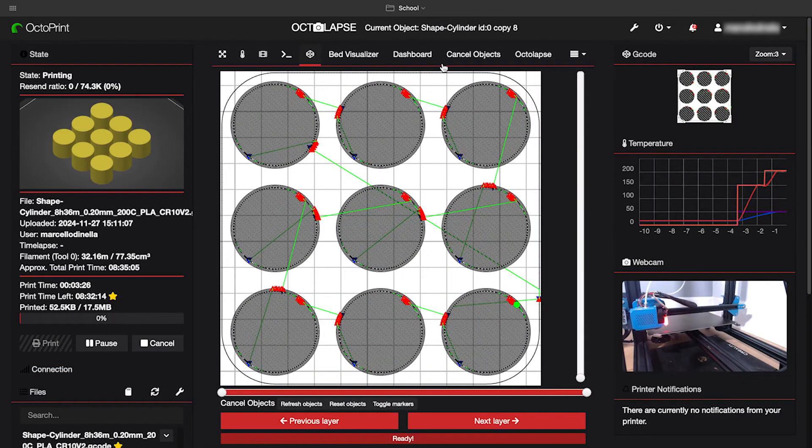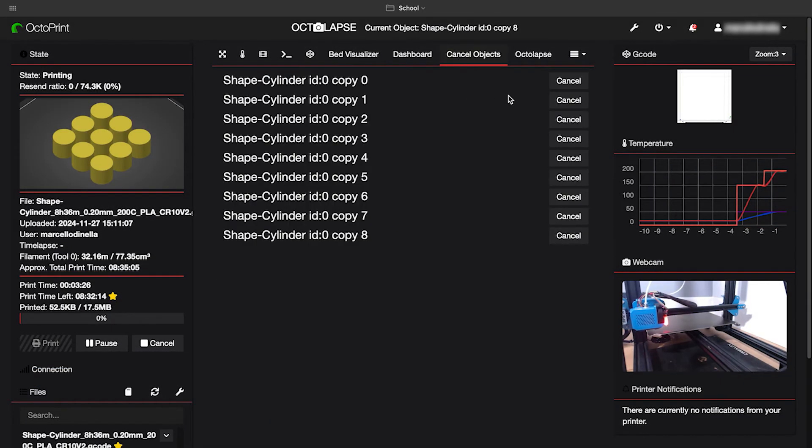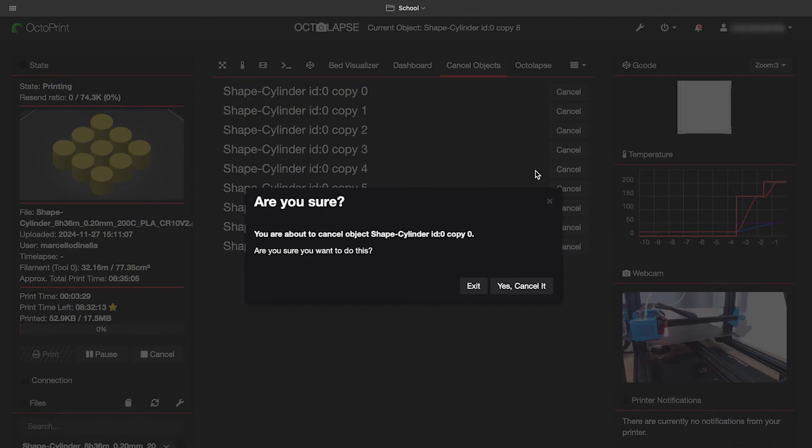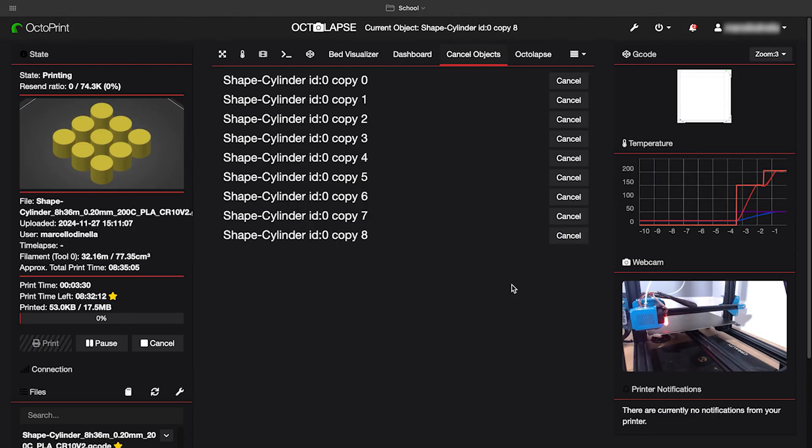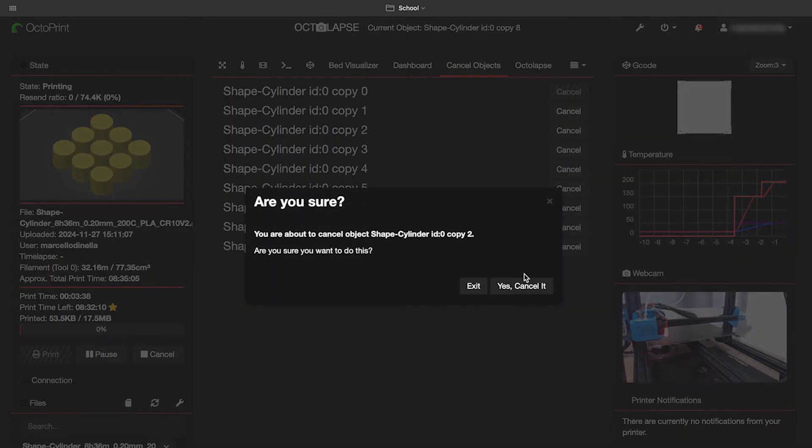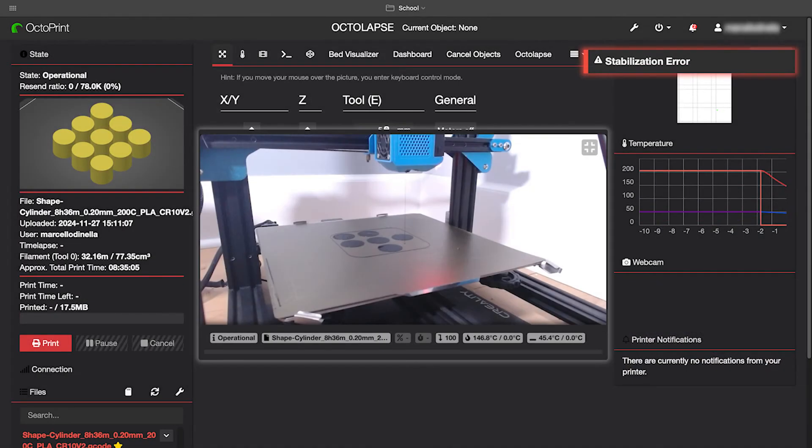Cancel objects allows you to do just as it sounds, cancel objects. If you're printing multiple components in the same print and one begins to fail, you can go and cancel it and it will continue to print while skipping that canceled component.